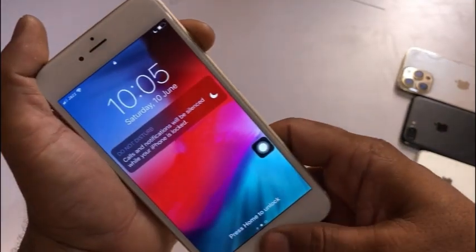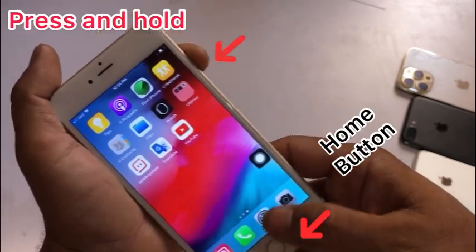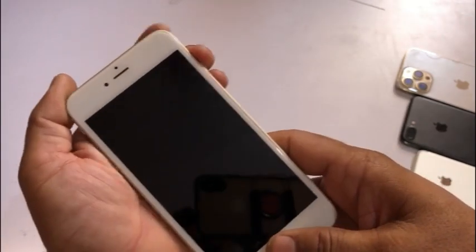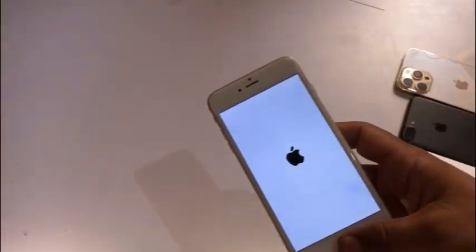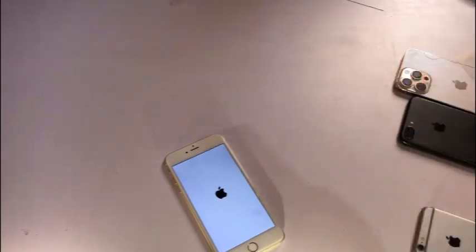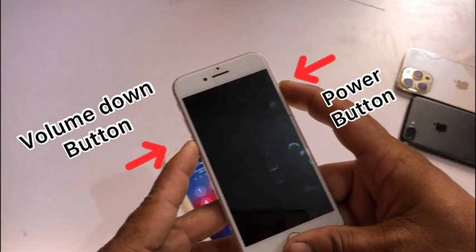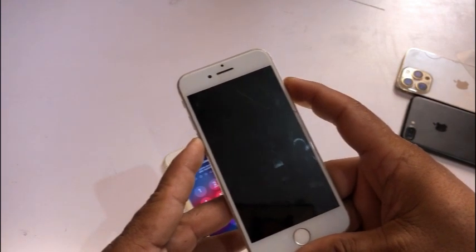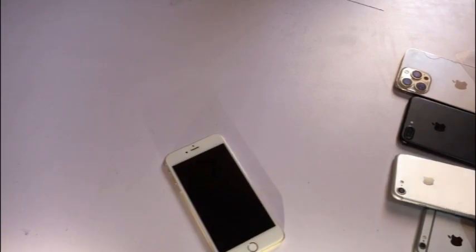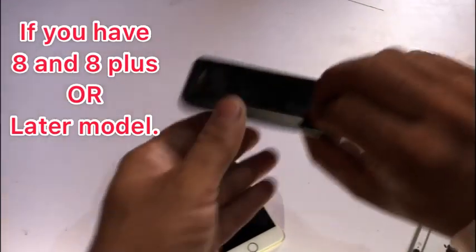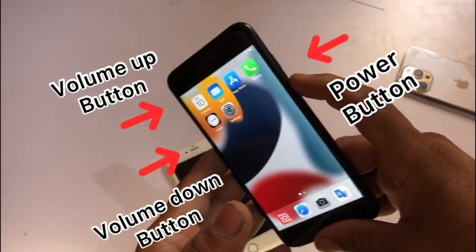Force restart your device. If you have iPhone 6 and 6 Plus, or 6s and 6s Plus, press and hold the Home button and Power button at the same time until you see the Apple logo. If you have iPhone 7 and 7 Plus, press and hold the Power button and Volume Down button at the same time until you see the Apple logo. If you have iPhone 8 and 8 Plus, quickly press and release Volume Up, quickly press and release Volume Down, then press and hold the Power button until you see the Apple logo.